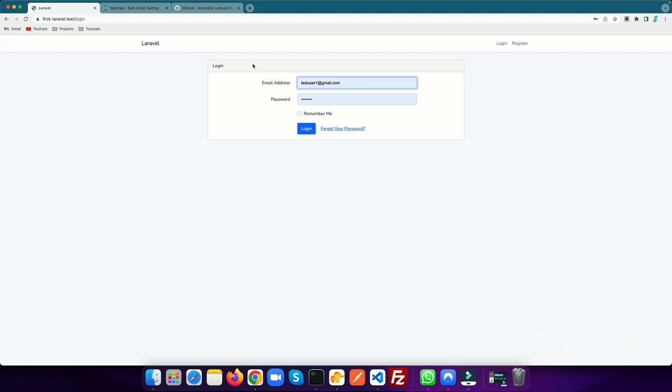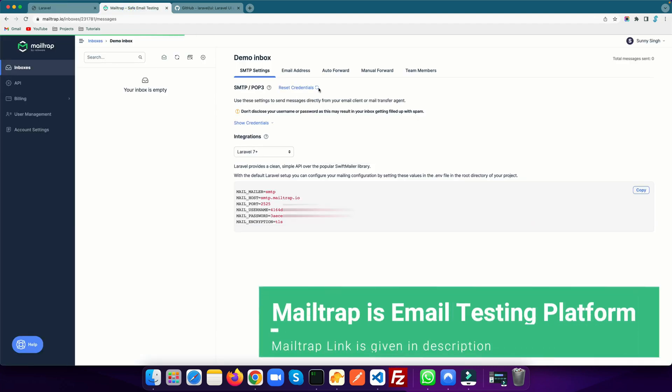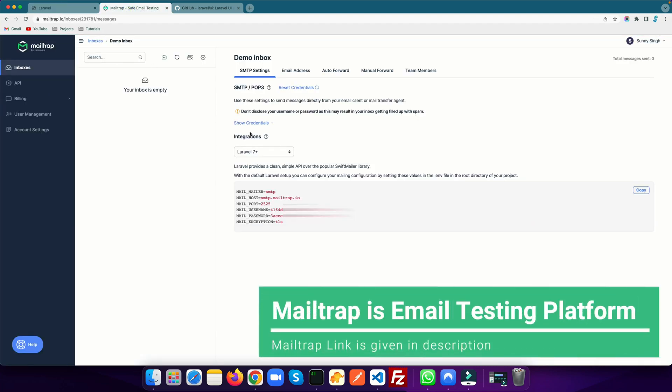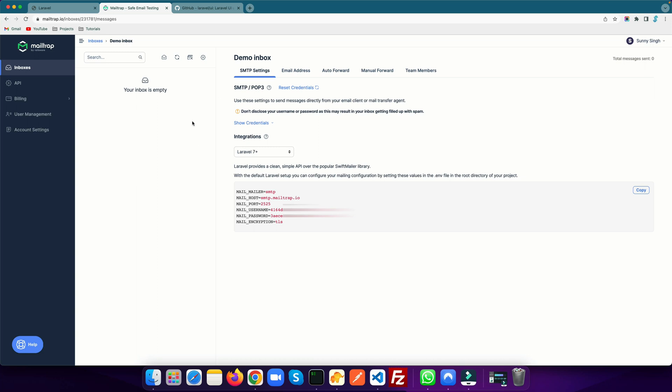How you can send a forgot password email. For that we need to have SMTP details. I'm going to use Mailtrap, a test email service which we can use as a testing tool for our emails. It provides us all these email details: mailer, host, port, username, password. All these we need to copy.